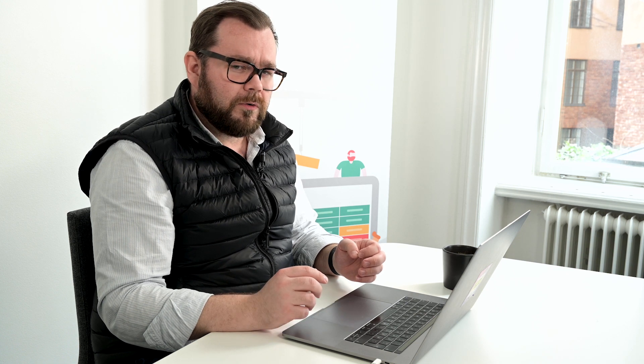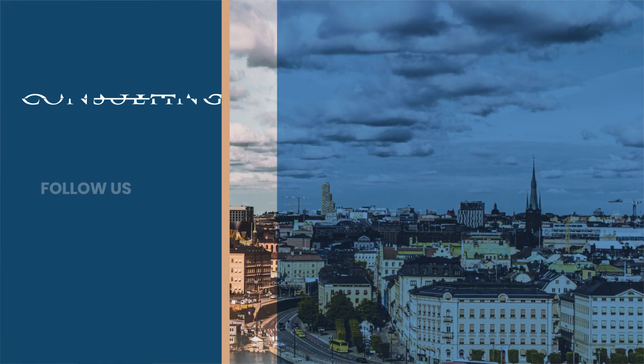I hope this helps you and I hope you dare to experiment with color. Thanks for watching, bye!